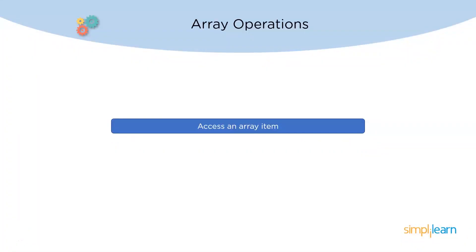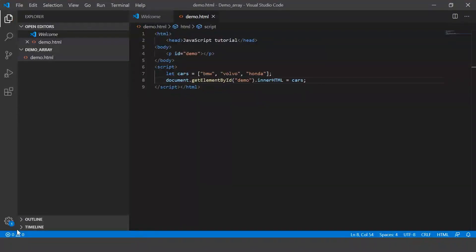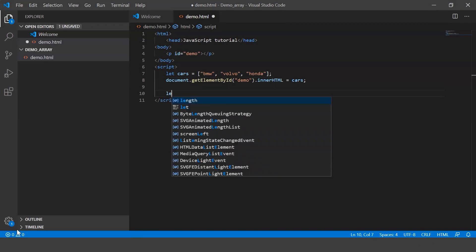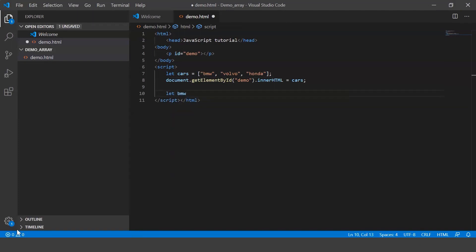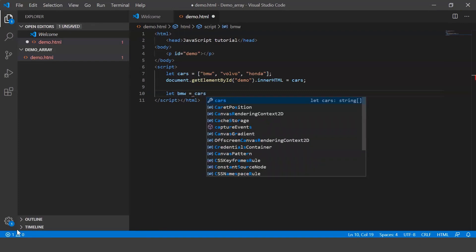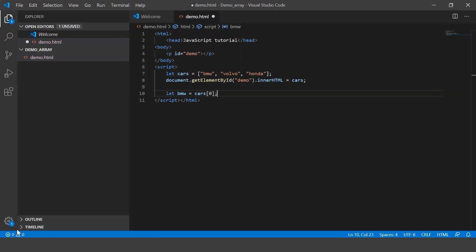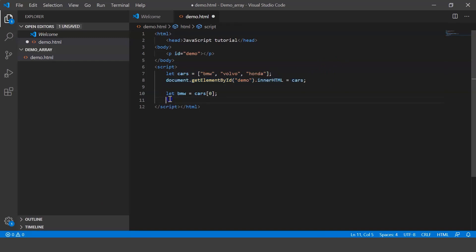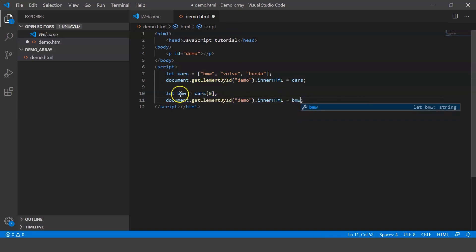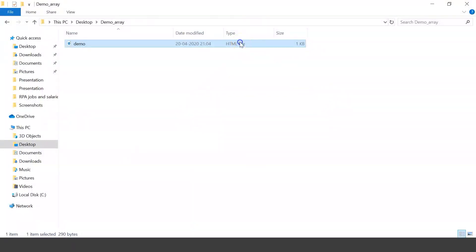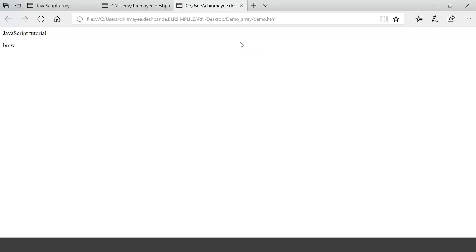The next operation is to access an array element. Let's go back to VS Code and create another variable: let bmw — this is an info variable, don't get confused with the array element. So bmw equals cars[0], which is nothing but BMW. That is being saved in the variable bmw. Now let's display this, and when we execute it you see BMW — that's how you retrieve an element from an array.